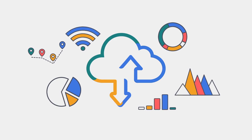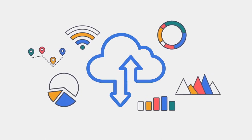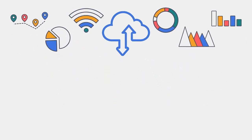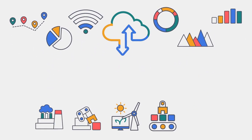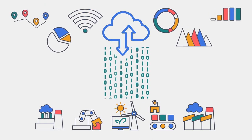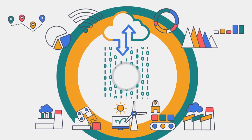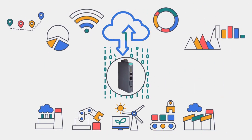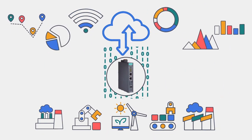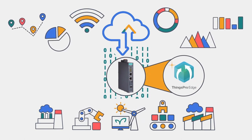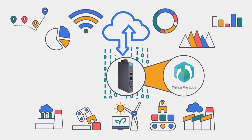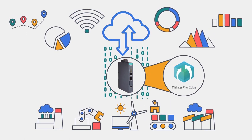IIoT gateways are playing a more important role than before in meeting the requirement for efficient data transmission from the edge to the cloud. Moxa ThingsPro Edge platform is perfectly suited for this requirement and saves our customers valuable time and costs.